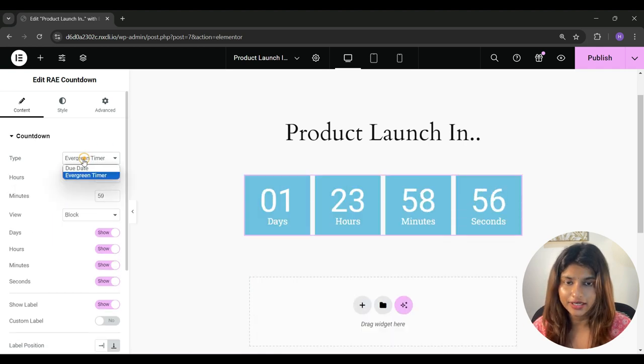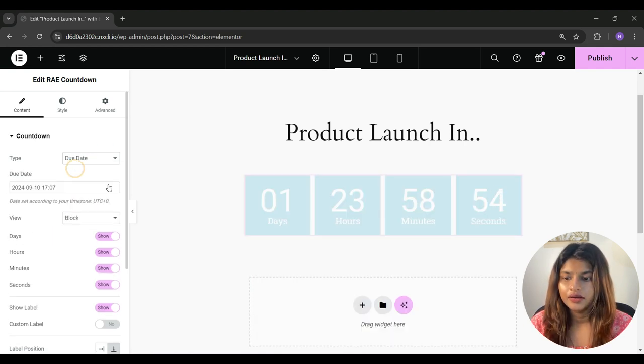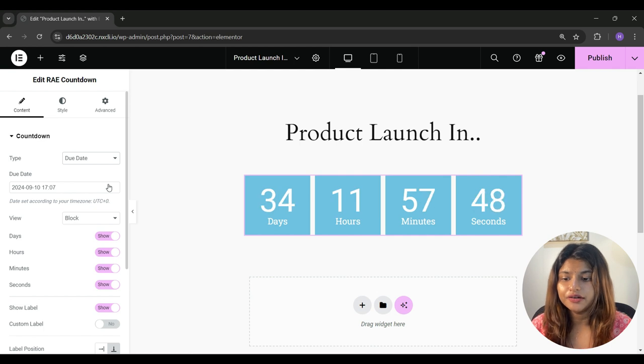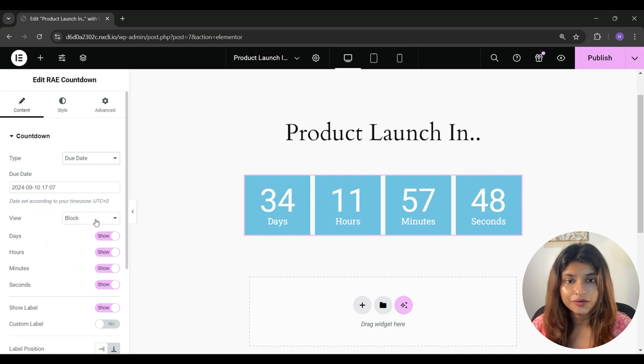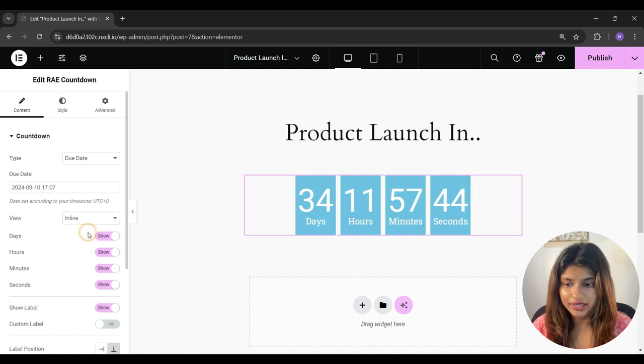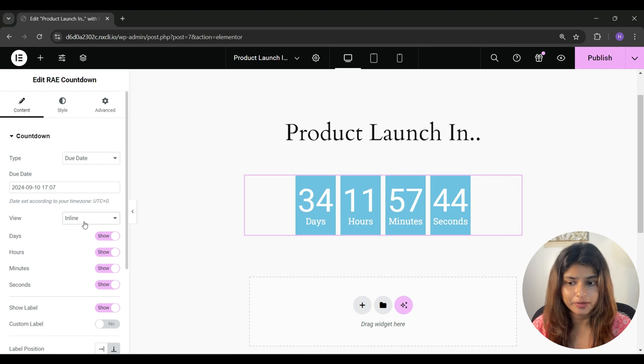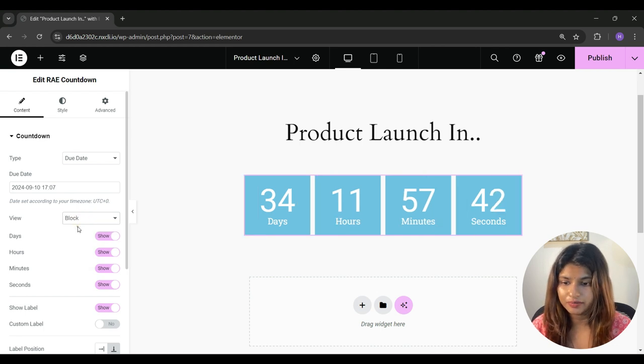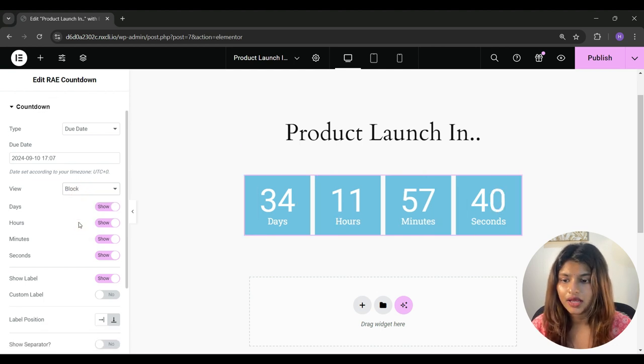Or if you want to run the countdown timer for a limited time, then select evergreen timer. Now here under view, you get two more options, block or inline. So if you select inline, this is how the timer will appear. And if you select block, this is how it will appear.